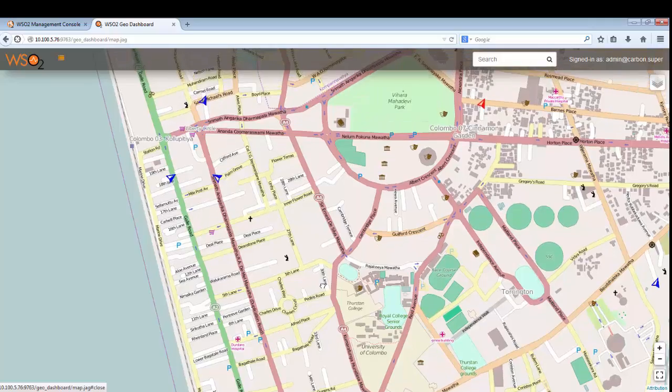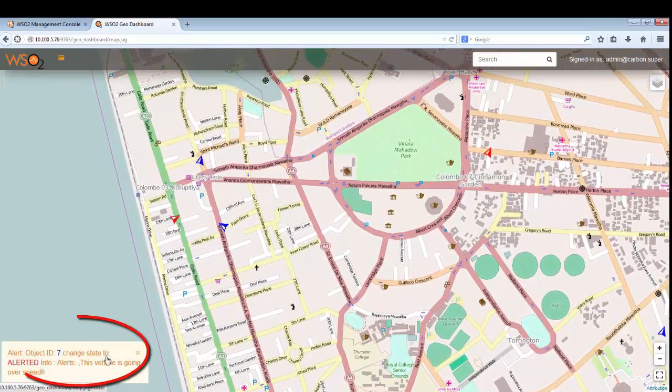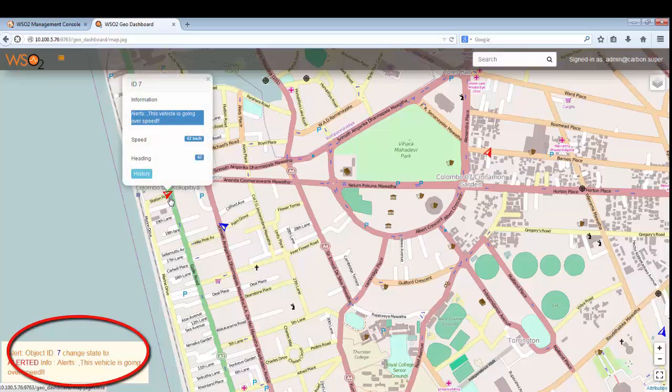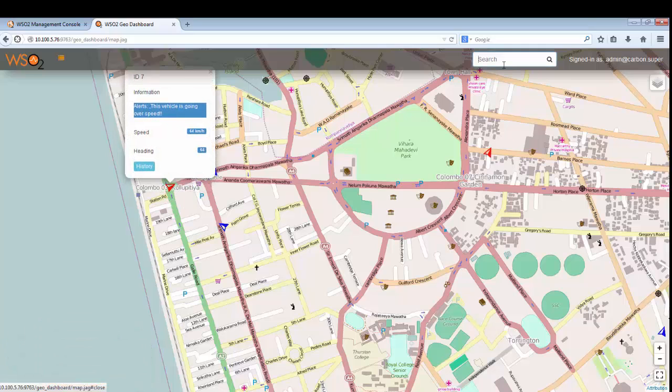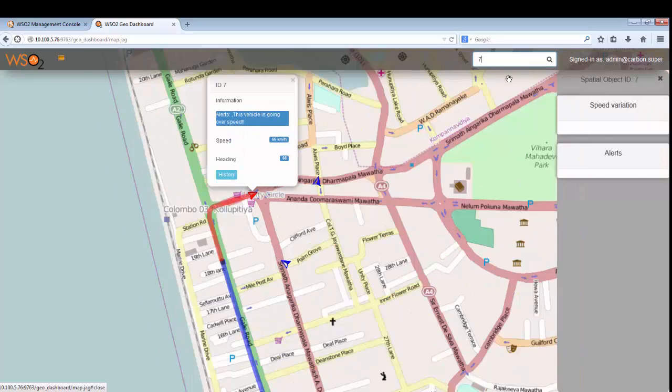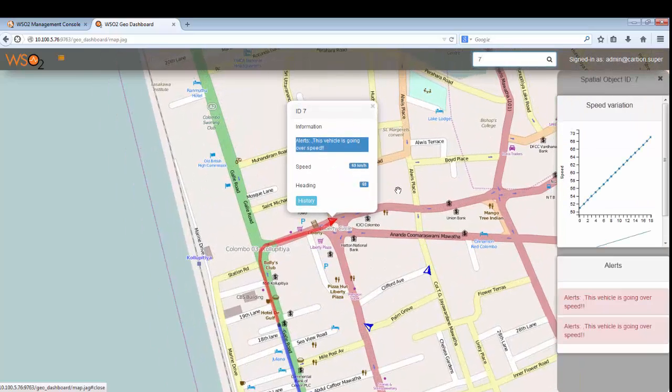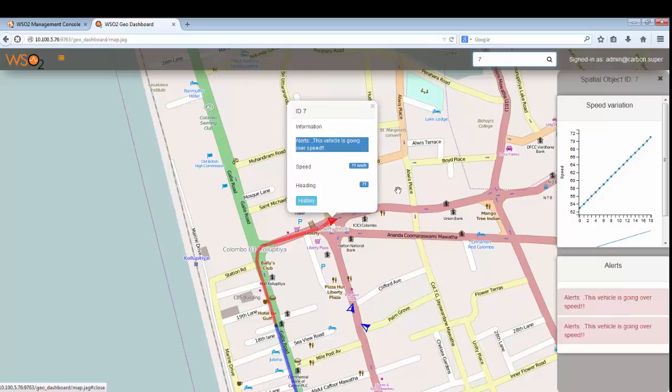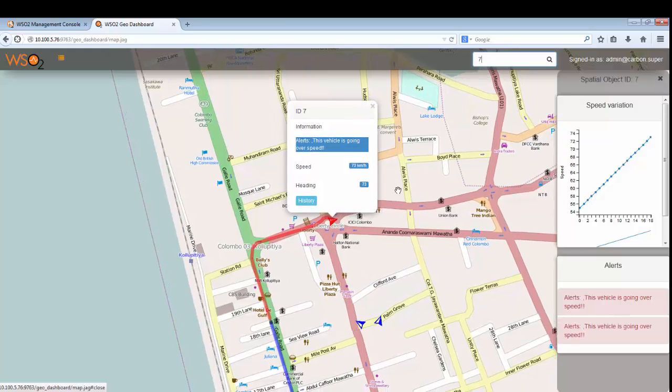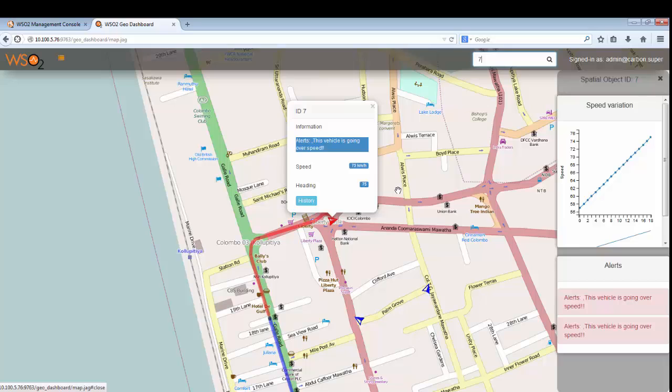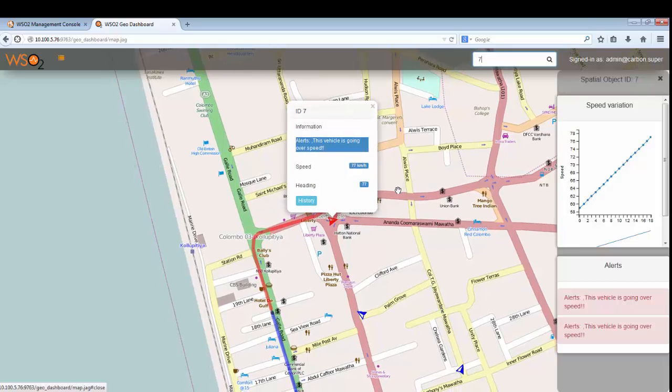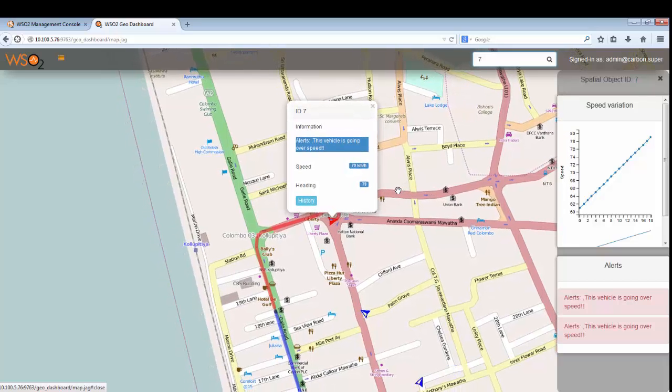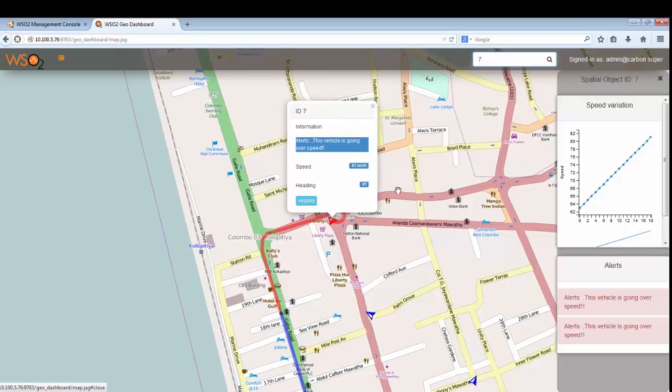So let us have a look at this vehicle moving upward here. If its speed has grown more than the speed we have set, we will be given an alert. That's the idea of speed alerts. You can search for the relevant vehicle as well. In the right side of the dashboard you can see the real-time speed variations and also the alerts that have been triggered for this vehicle.